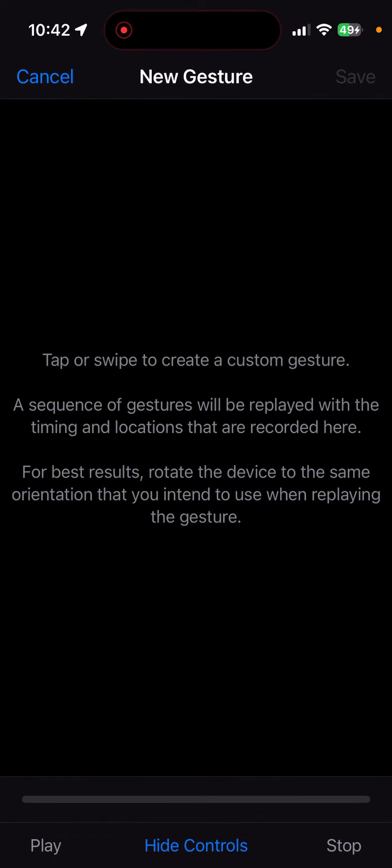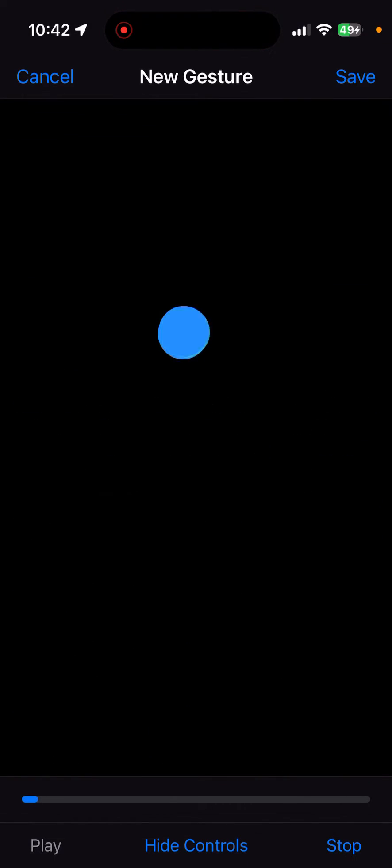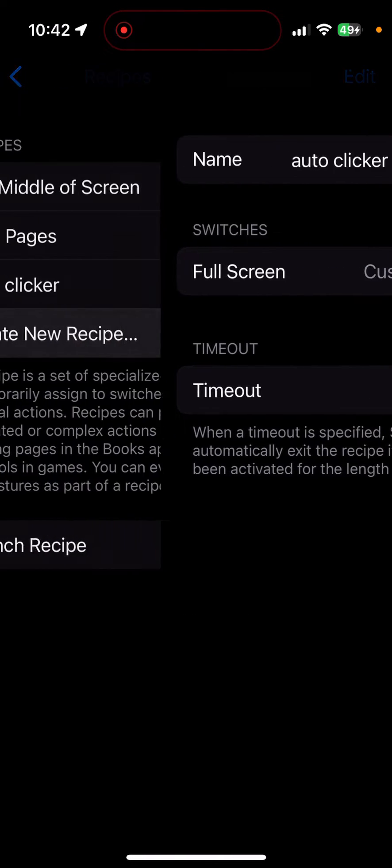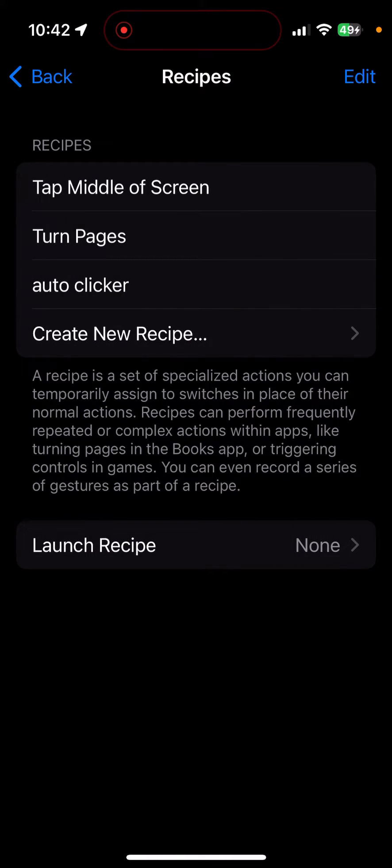And then I'm just going to start tapping wherever I want the auto clicker to click. So I'm just going to make it click right here. So I got Cookie Clicker to test this out. Then you're going to press save and that should be about it.